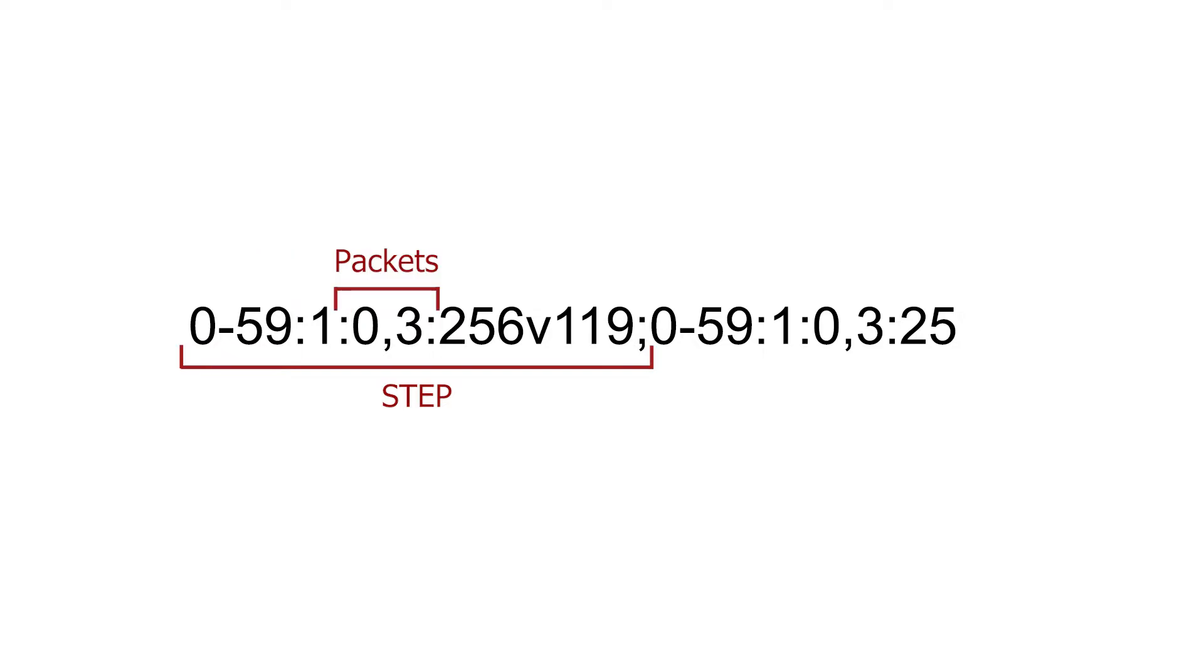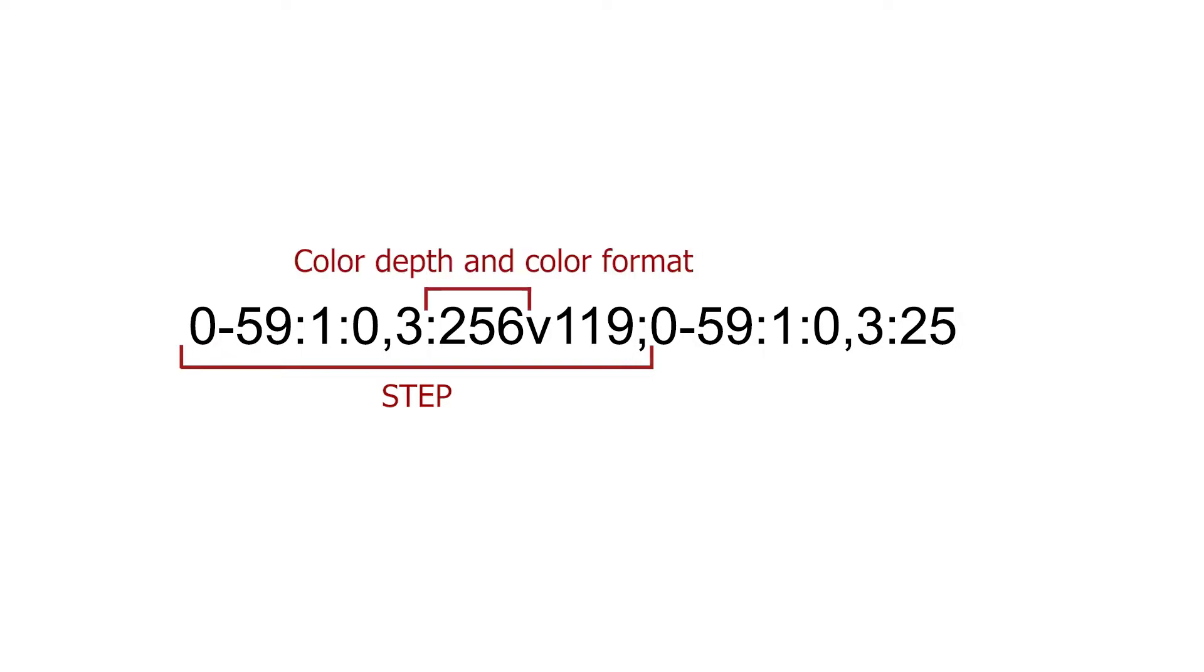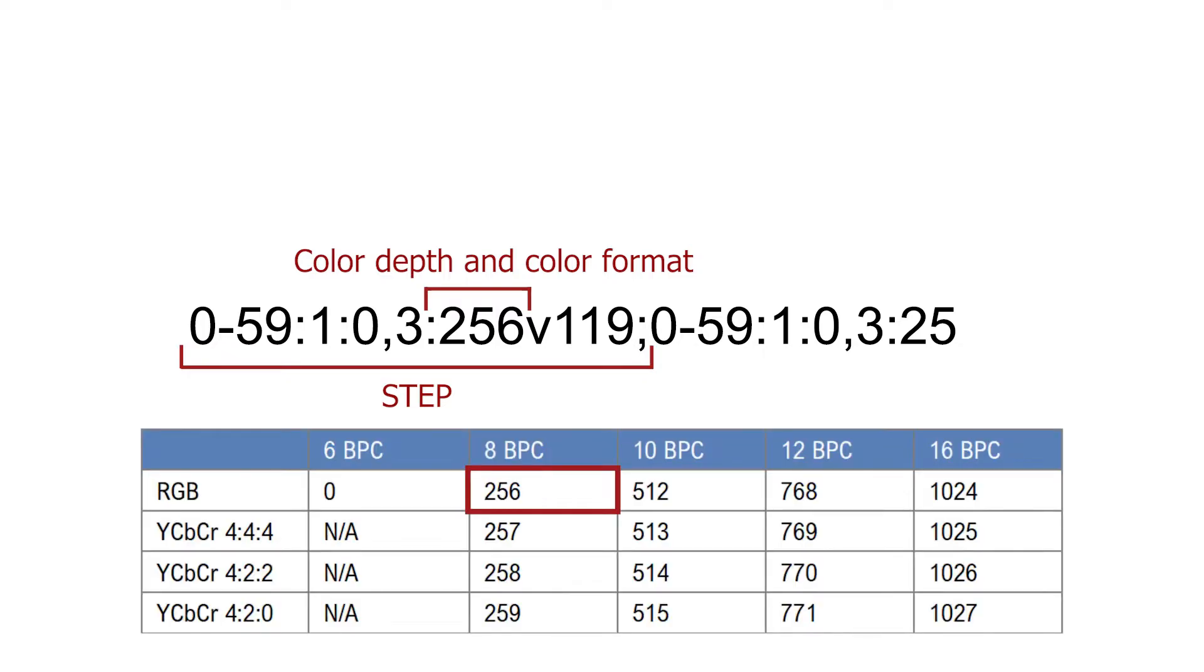The third part represents the packets used in this particular step, based on the packet ID. The fourth part represents the color format and color depth used in this particular step. This table shows the values of the available color formats and color depths.